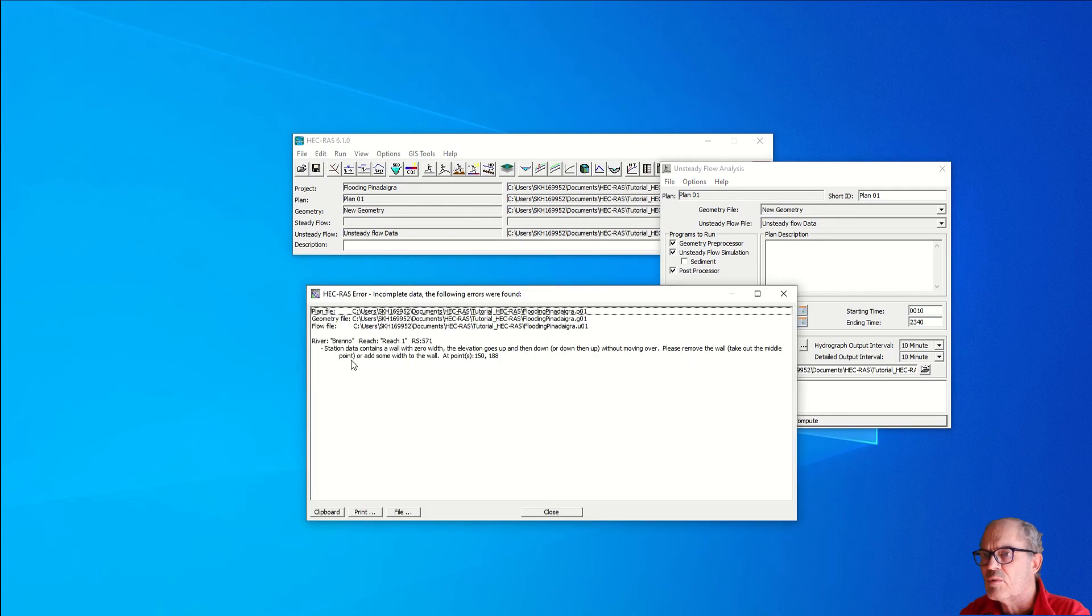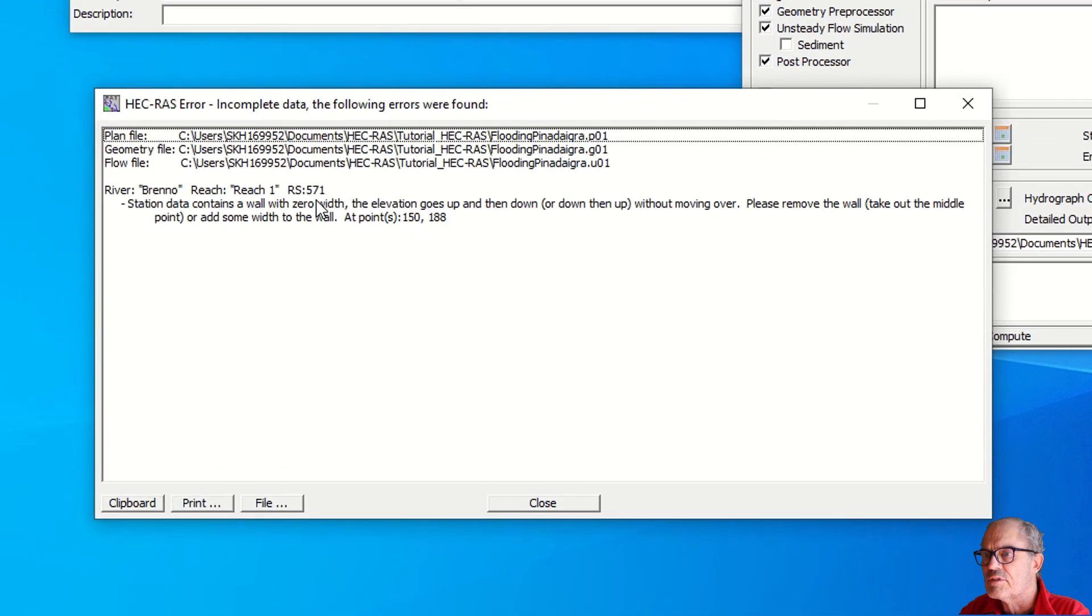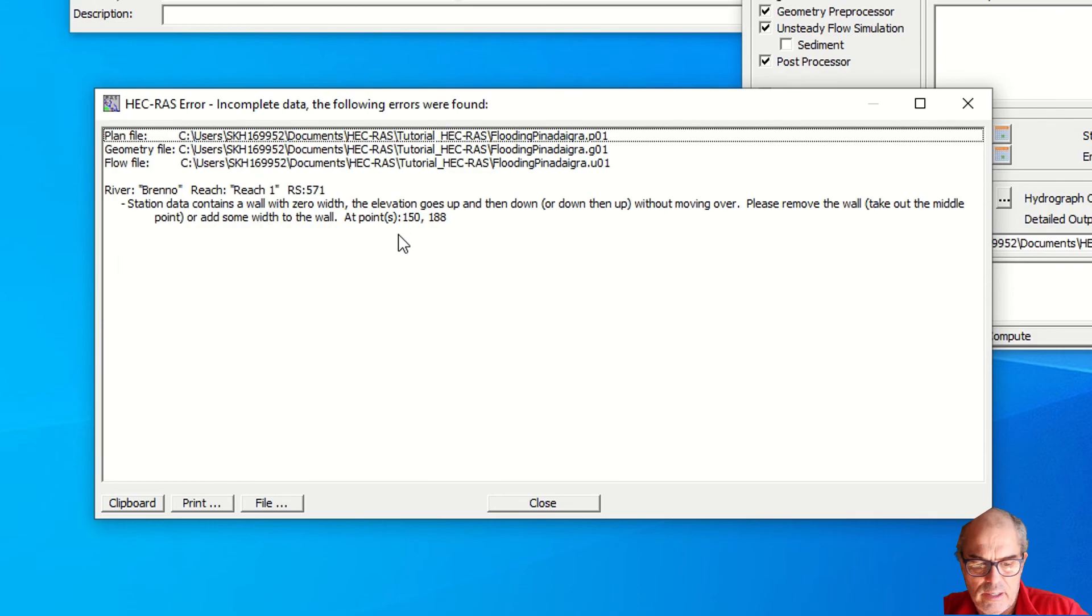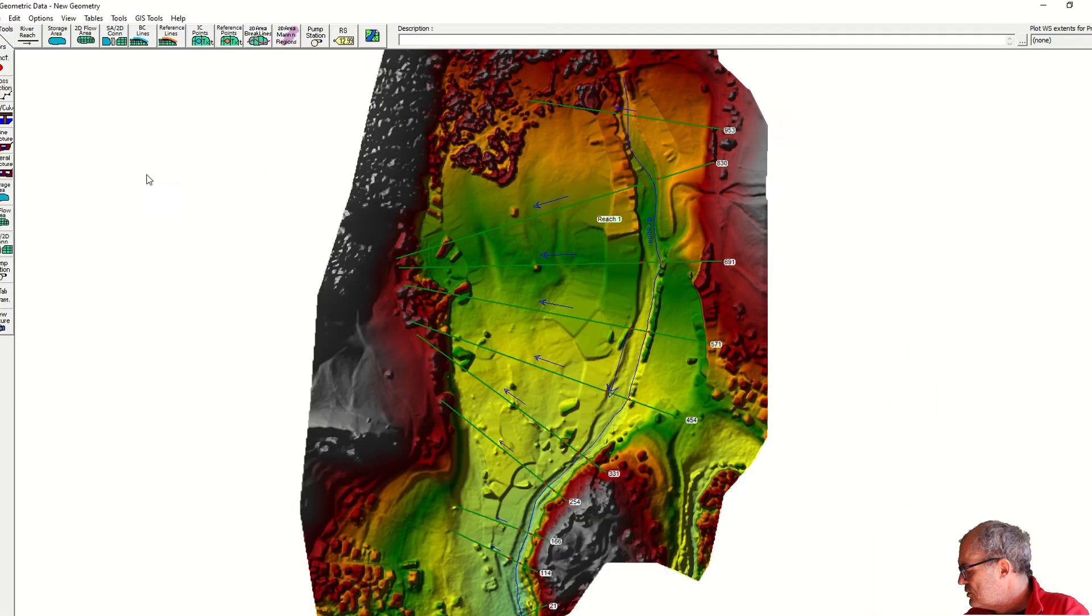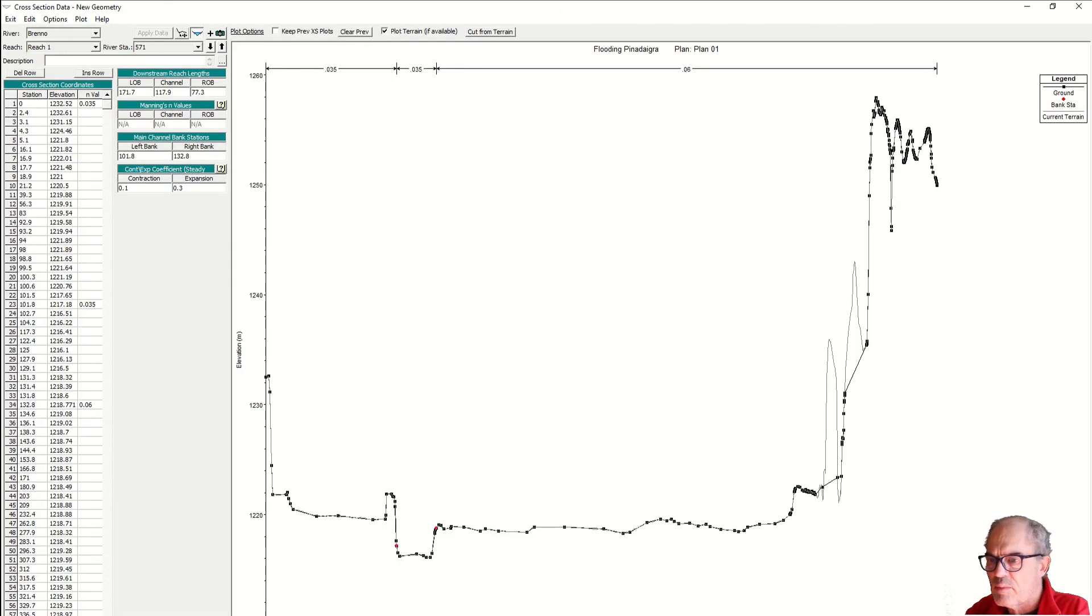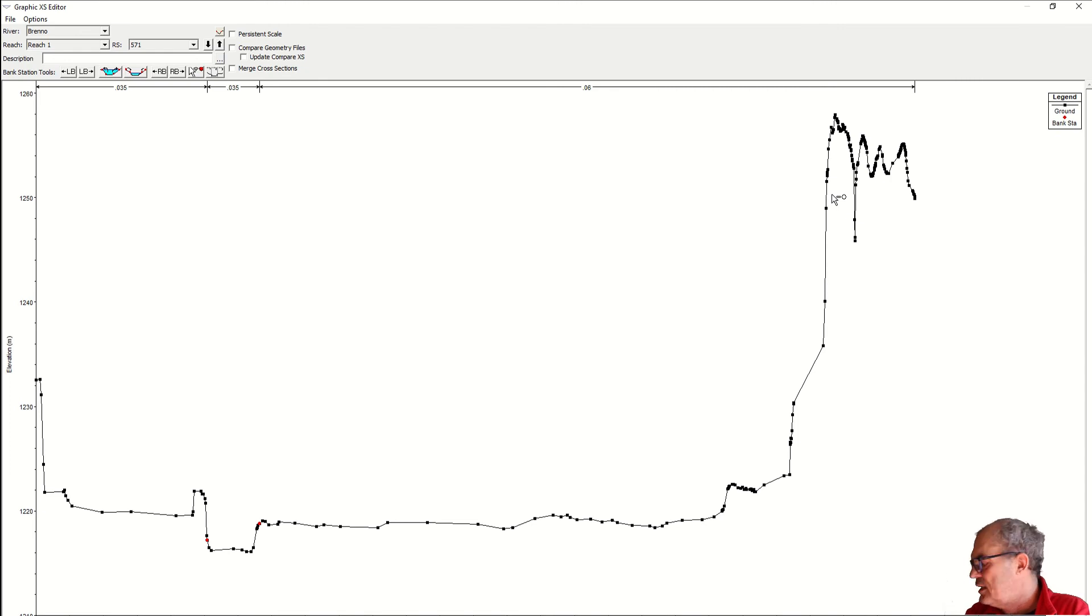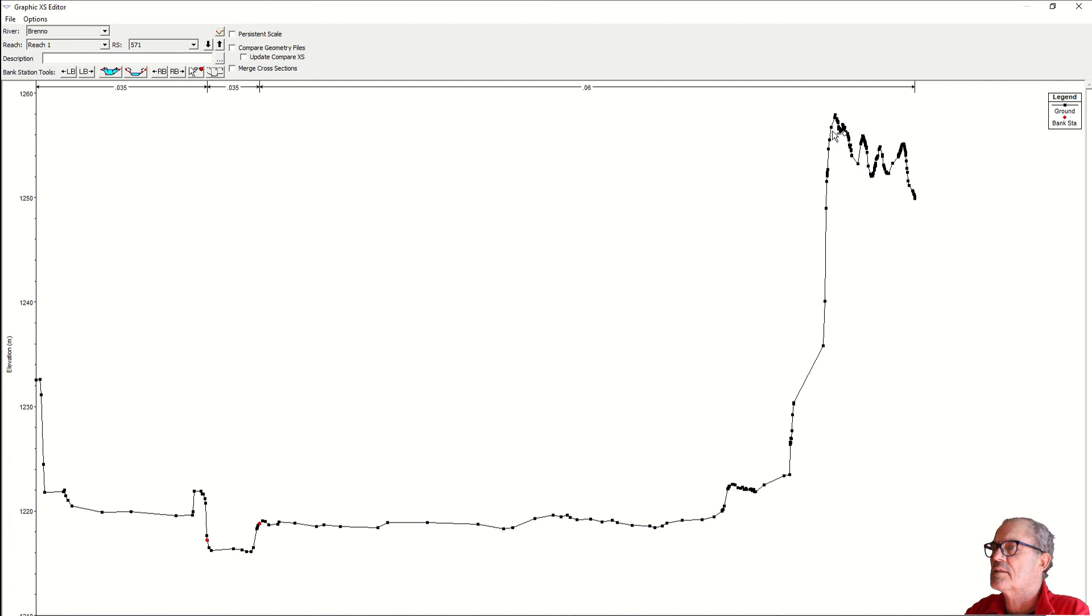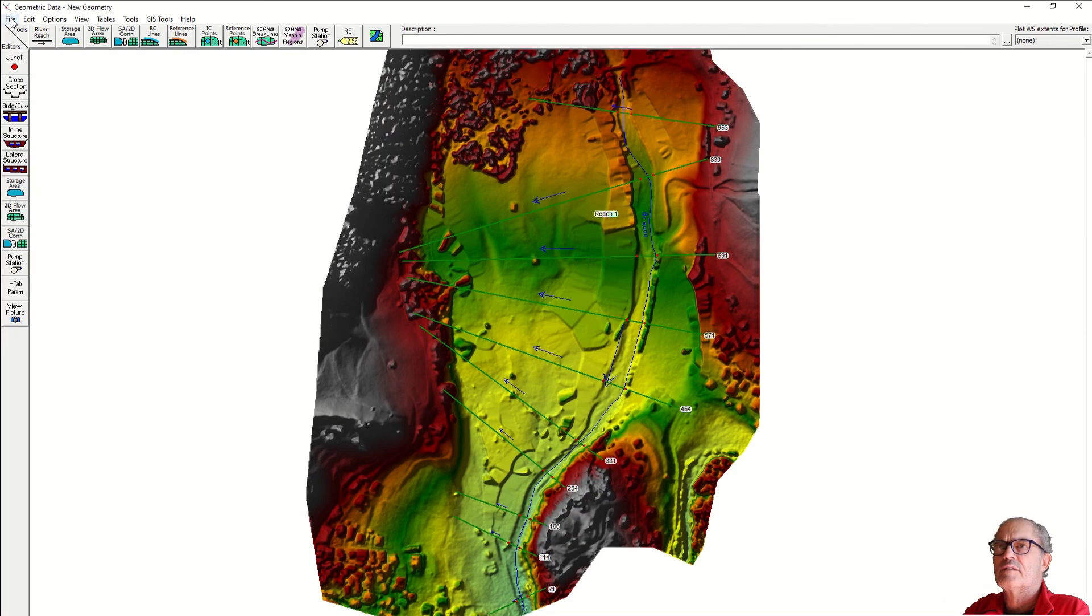Let's hope that everything is fine. Now I have only one error at cross section 571. I have to remove a wall. This happens because my digital terrain model is not very clean. Some trees are interpreted by the software as a wall, so I need to take away the wall at point 150 and 188. Cross section 571, edit, 150 is somewhere here, delete the object. And point 188, this point here. Now it should be fine. Maybe this one also could be problematic. Nice, close it, I save it.